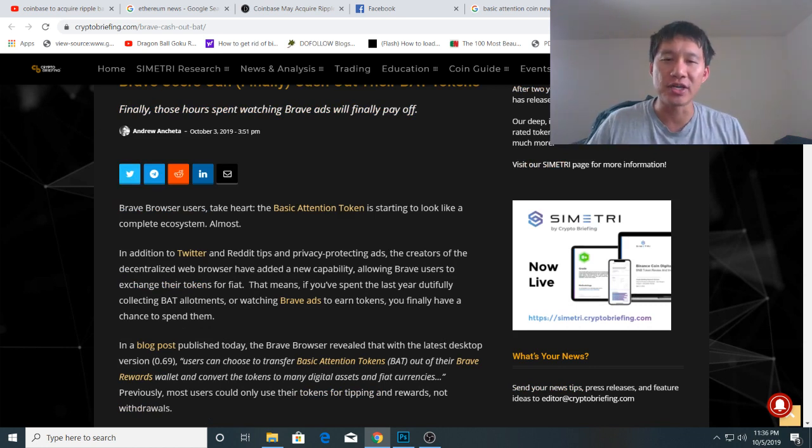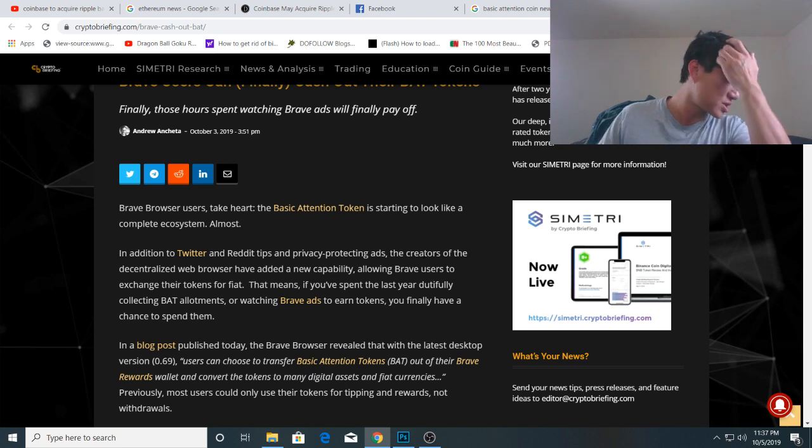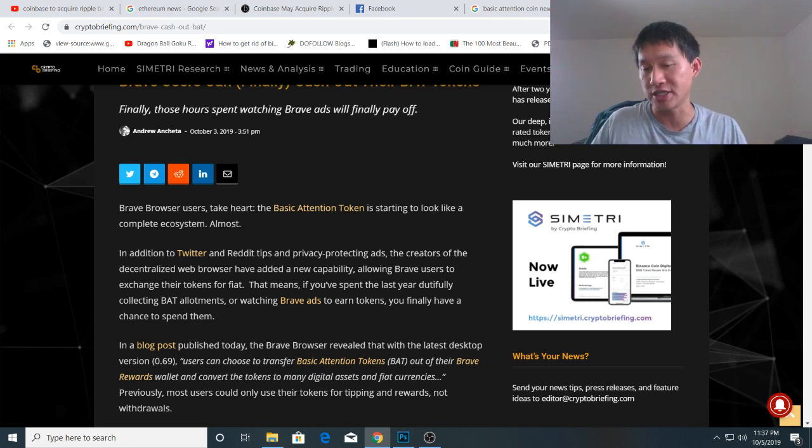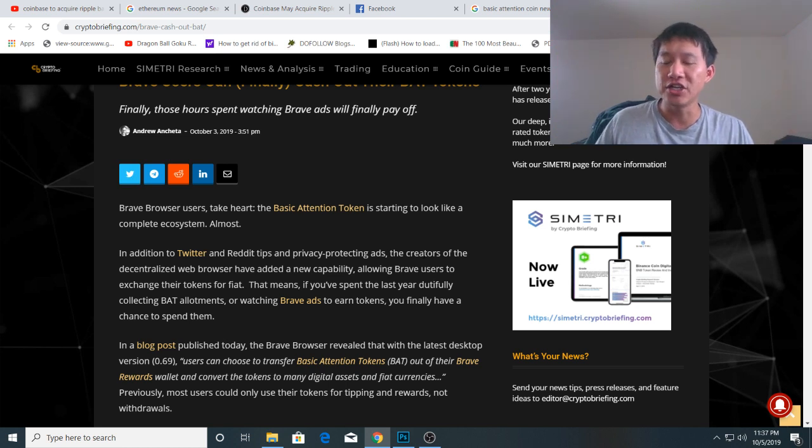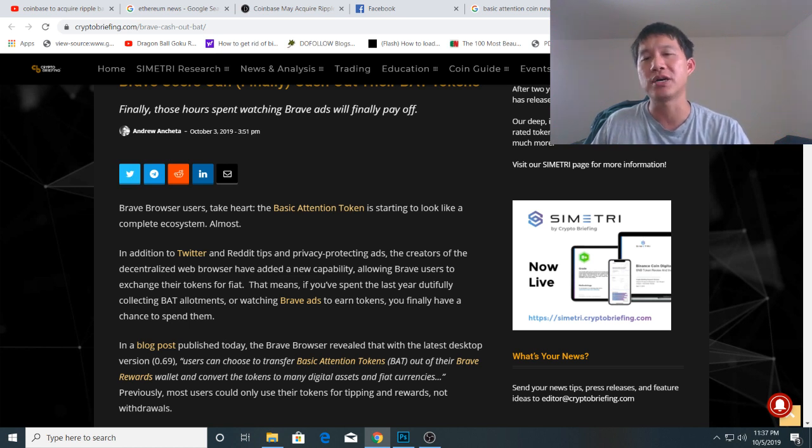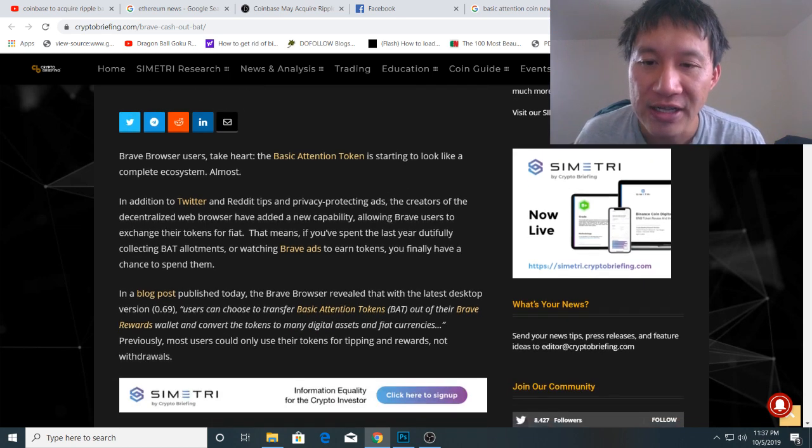The Basic Attention Token is starting to look like a complete ecosystem, and I actually think this is the reason why BAT has surged recently. In addition to Twitter and Reddit tips and privacy-protecting ads, the creators of the decentralized web browser have added a new capability allowing Brave users to exchange their tokens for fiat.